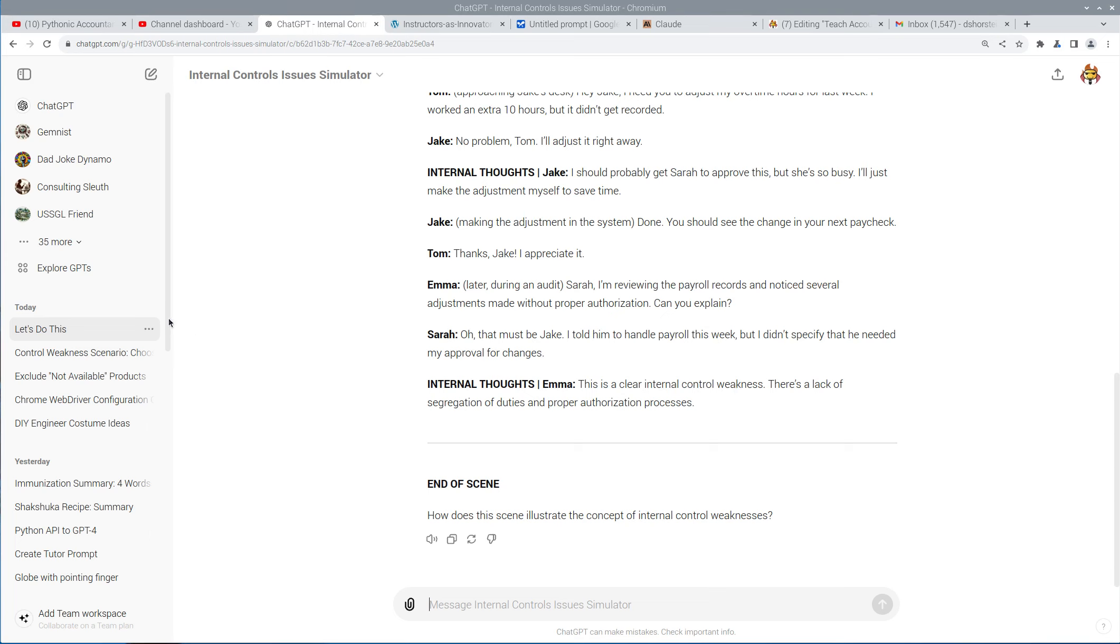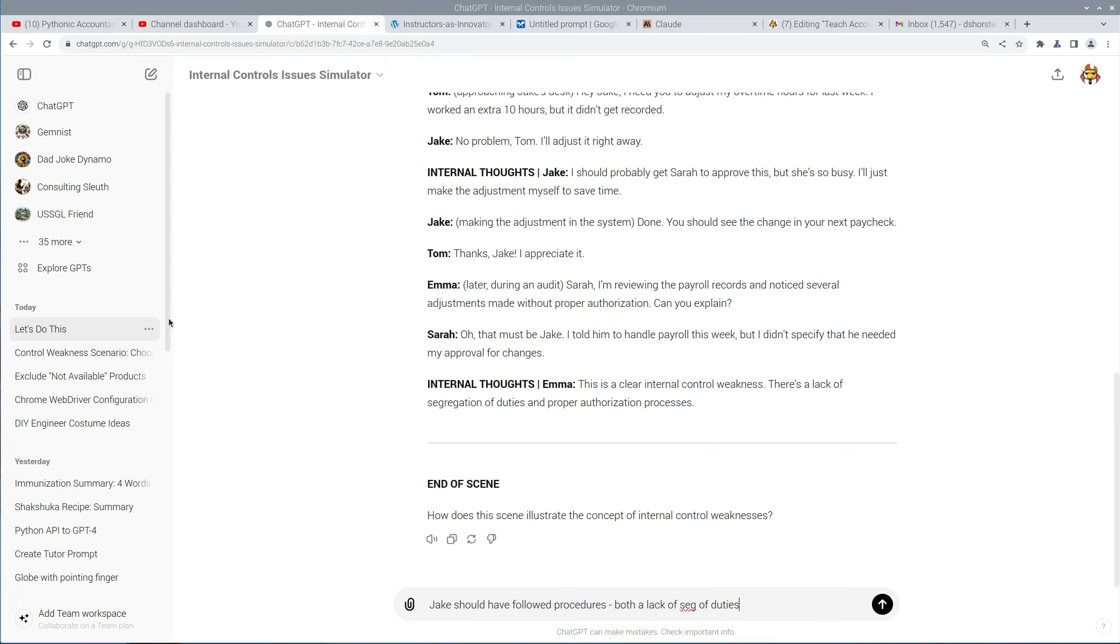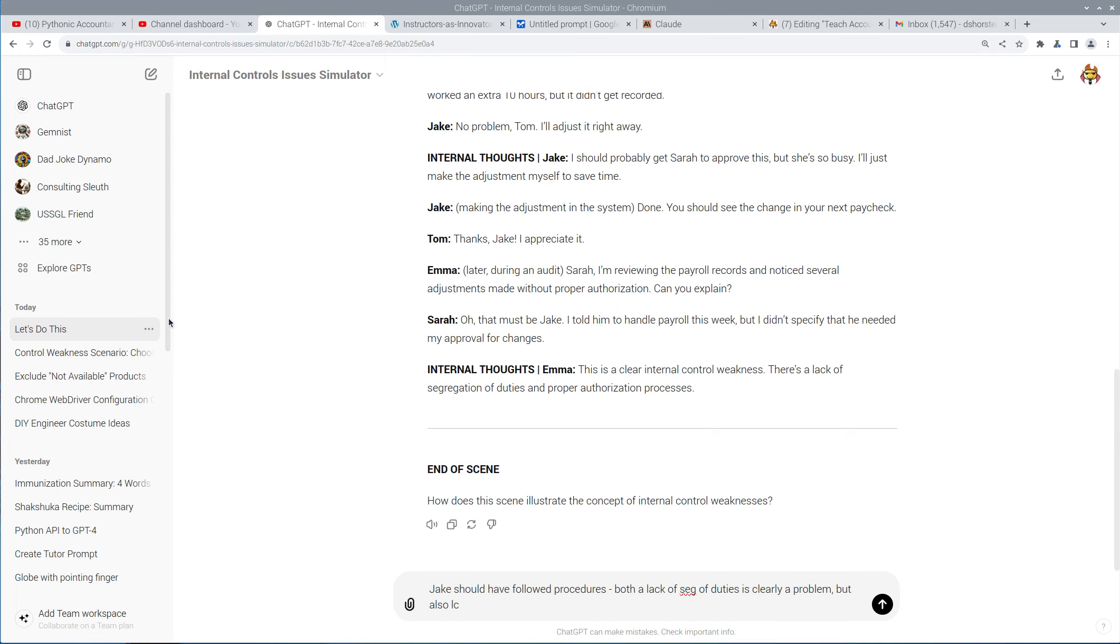How does this illustrate the concept of internal control weaknesses? Well, let's see, Jake should have followed procedures, both a lack of segregation of duties is clearly a problem, but also lack of training.